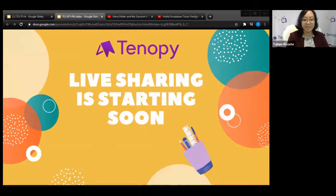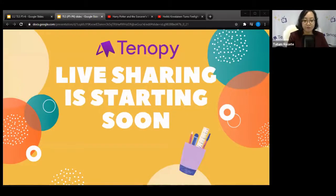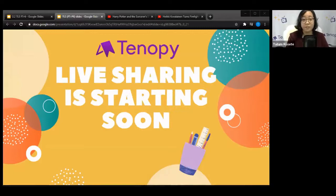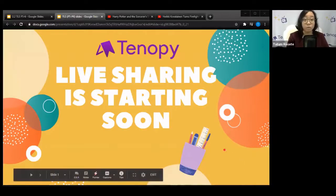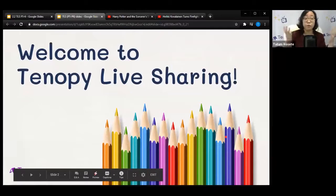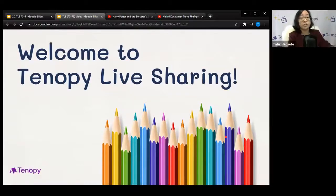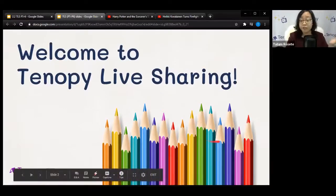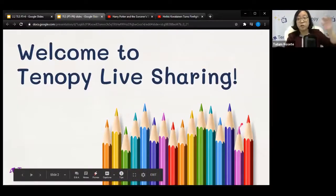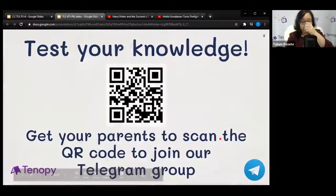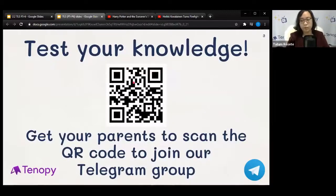Good afternoon, everyone! It's 4:15 on the dot, so we'll start now. Welcome to Tenapy Live Sharing — this is the series for you if you've ever wanted to think about how to become a better writer. We'll try and get some quick fixes this afternoon to launch your writing to another level.